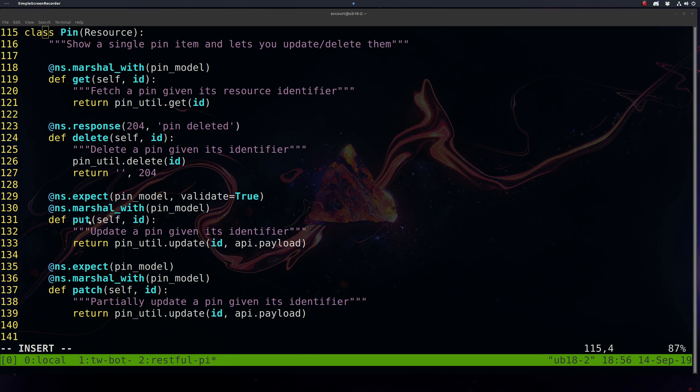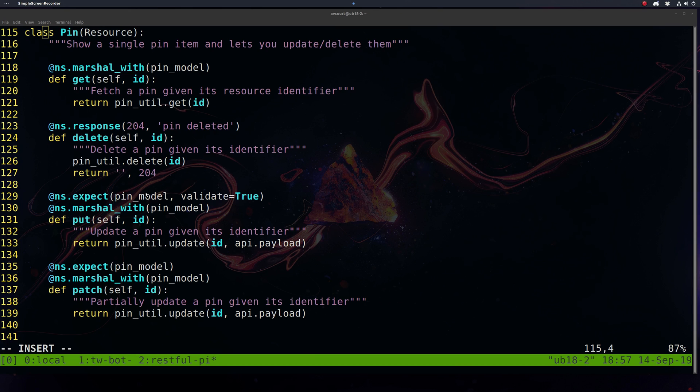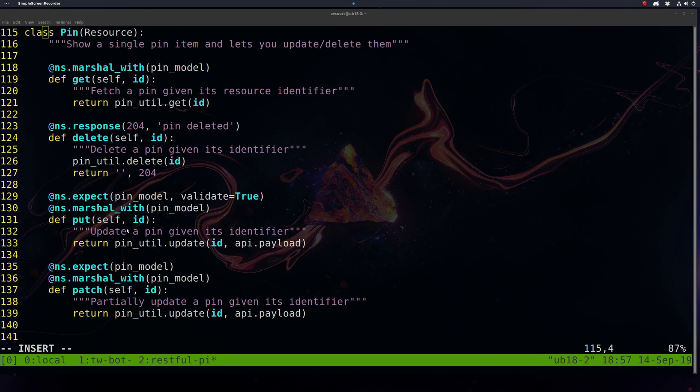On our put request, we want to expect the pin model and we want validate to true. This will make sure we have each field defined in our put request. This is kind of a typical REST characteristic that put responses handle full object updates. A patch will look almost the same except we won't have validate to true. This way we'll be allowed to update just single fields or two or whatever if we want to.